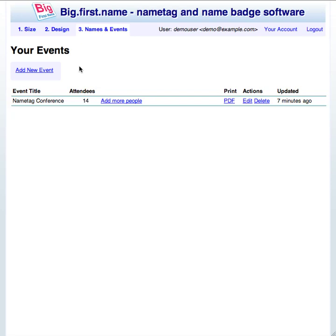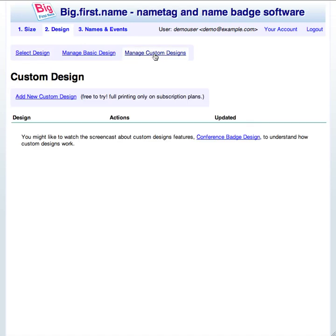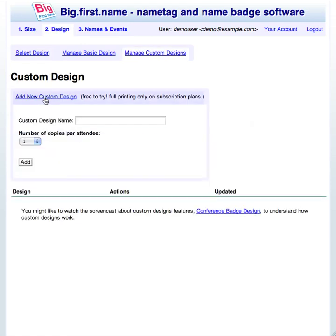With Big First Name you can design your own custom name badge design. In this screencast I'll show you how easy it is. Begin by clicking on the design tab and then the manage custom designs tab. Next click add new custom design. Give the custom design a name.